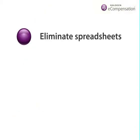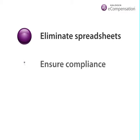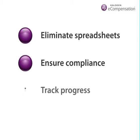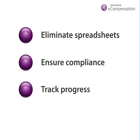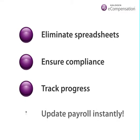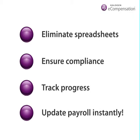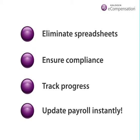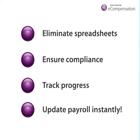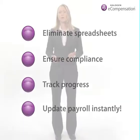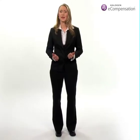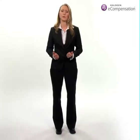Halogen eCompensation makes it simple and effective. It can easily eliminate the flurry of Excel spreadsheets that get routed around your organization. But more importantly, it gives everyone involved fingertip access to the information they need to truly drive employee performance.